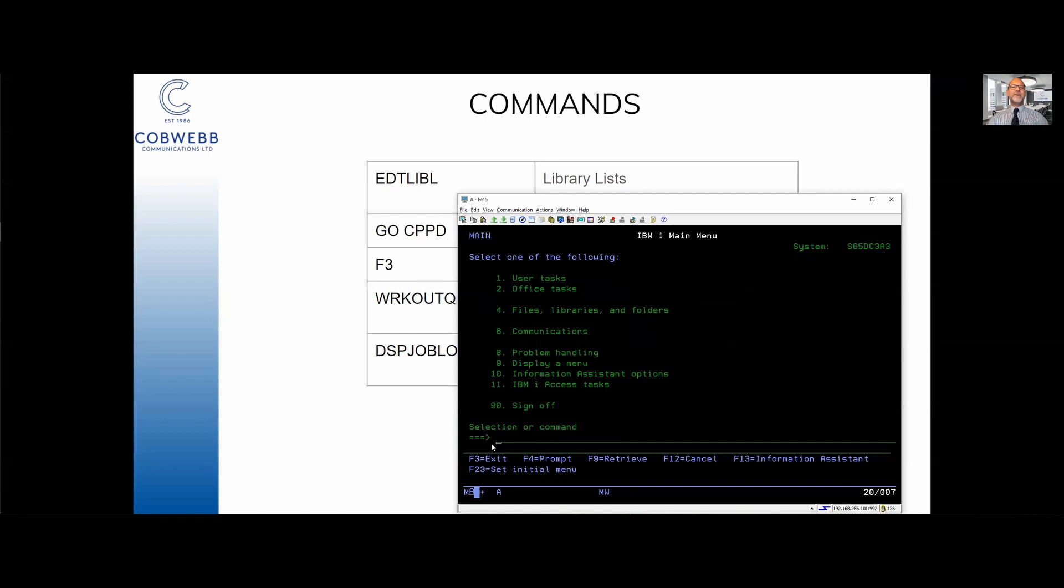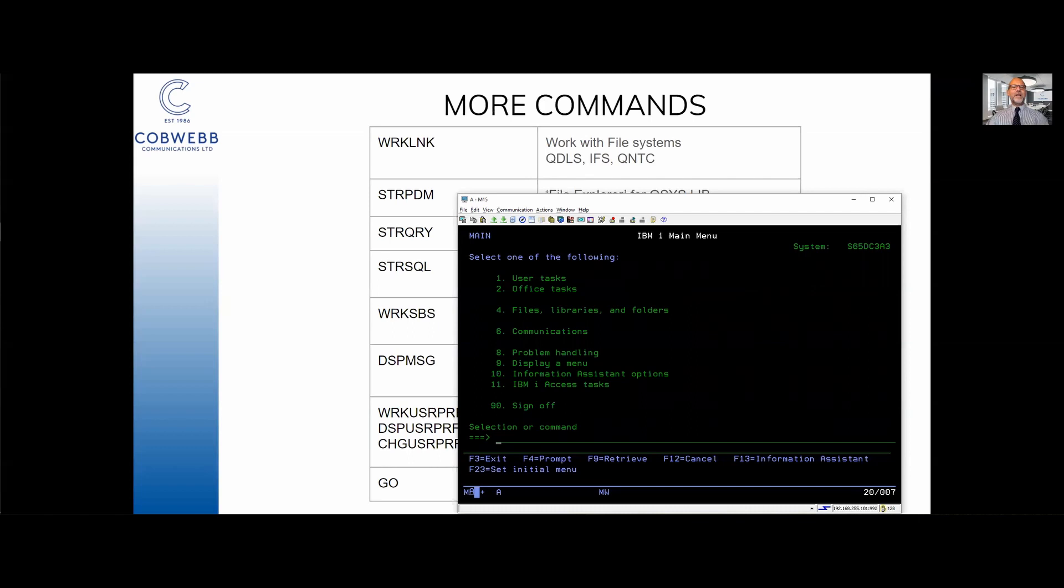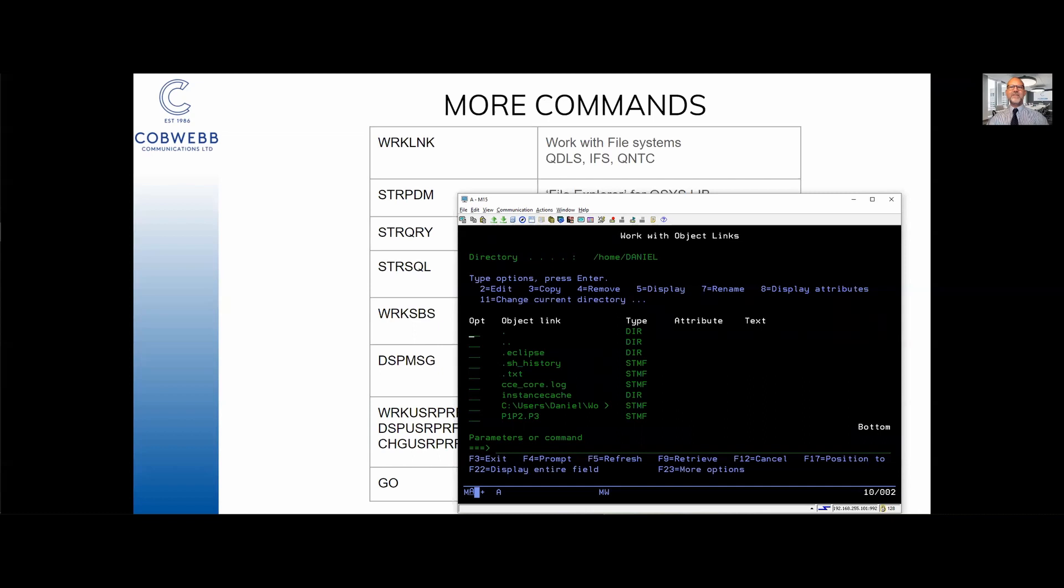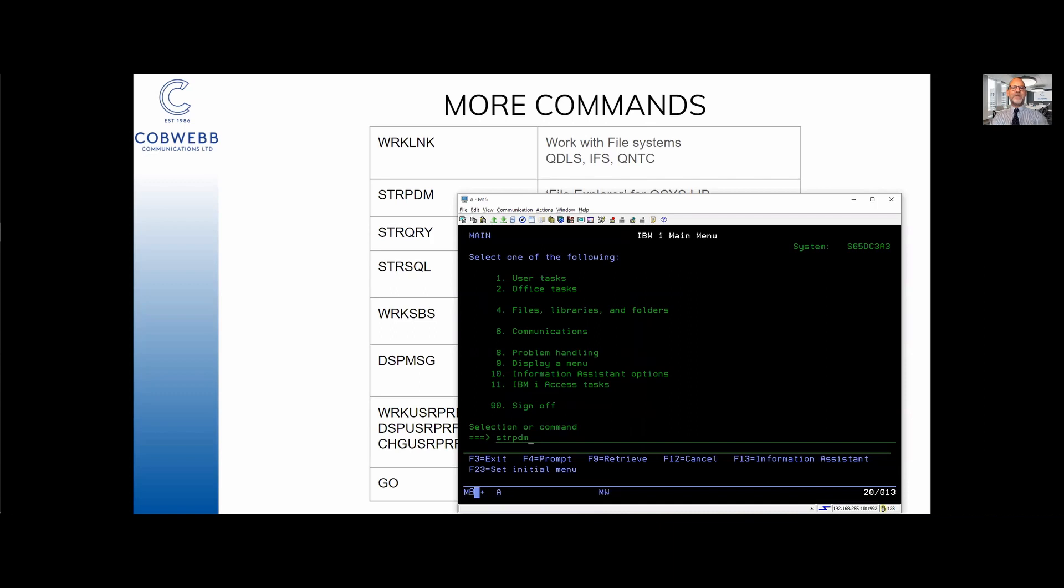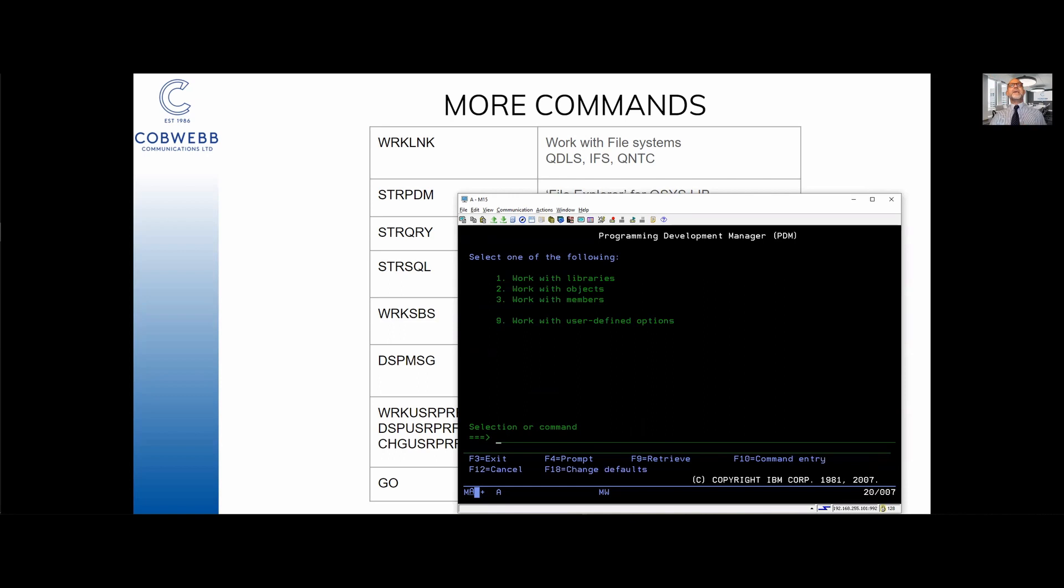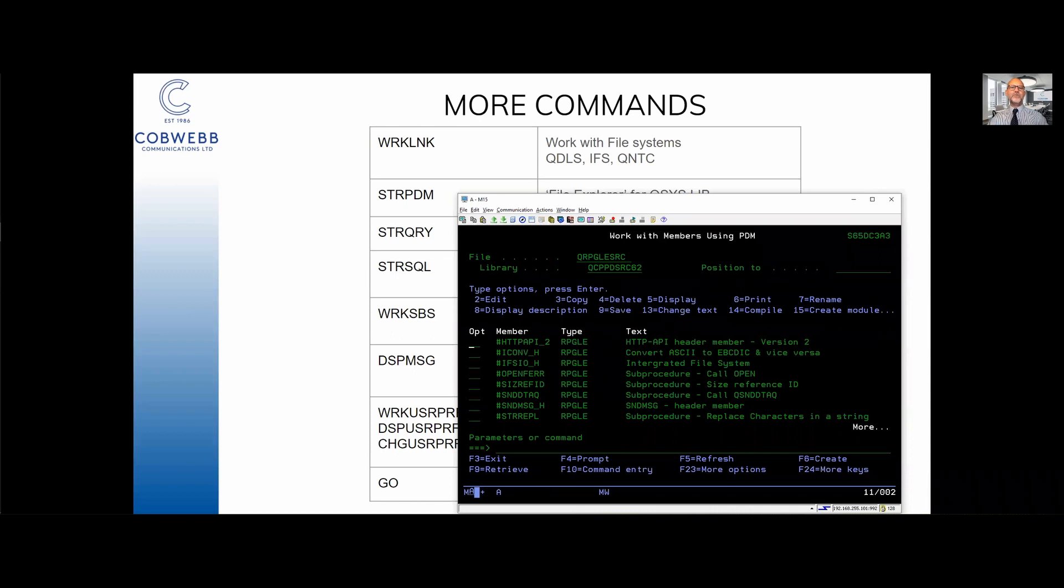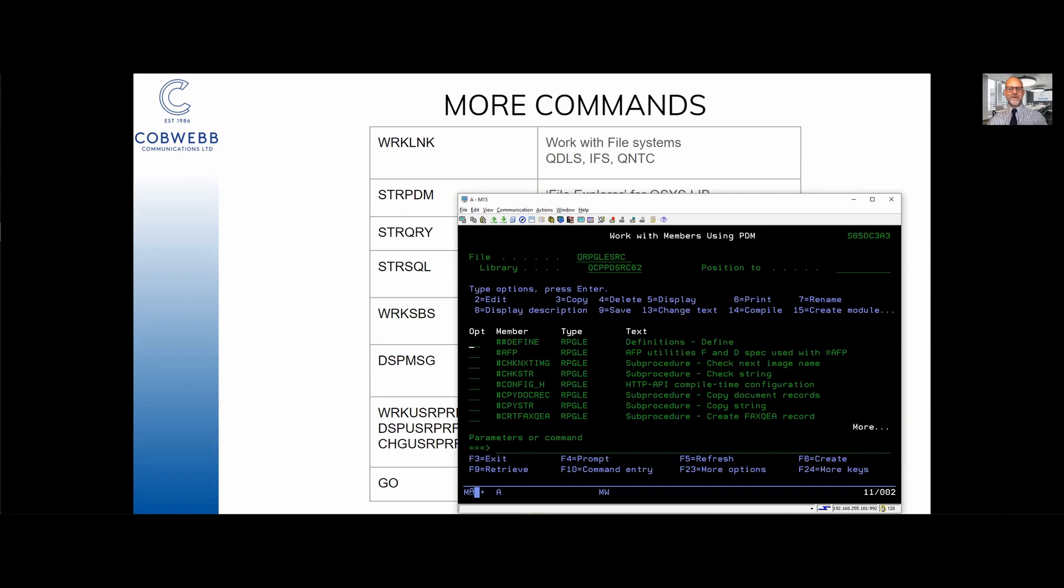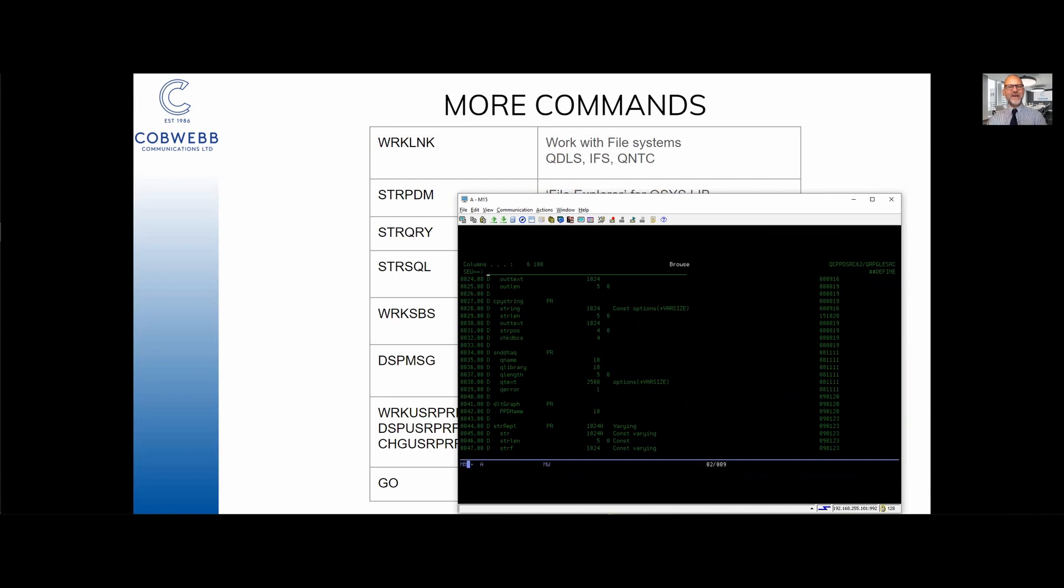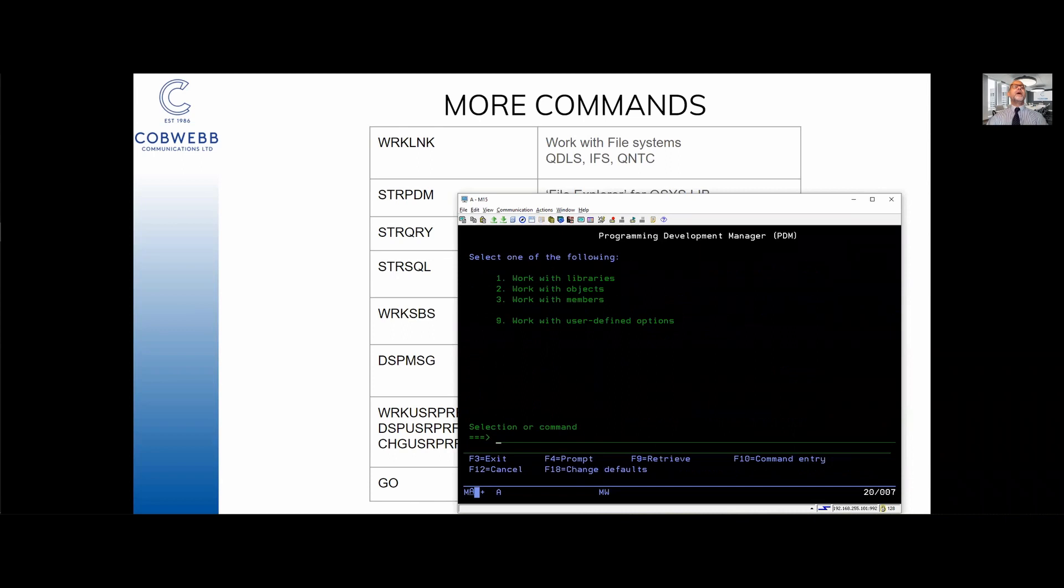Okay this is fun isn't it. Here are some other commands. WRKLNK - that takes you into the filing system. F3 back out again. STRPDM - start PDM, a programming development manager. Now this is a bit like file explorer but for QSYS.LIB. And here if I do a 3 and press enter I could go and look at our source files in our source file library. And here are all the source files that go to make up our product. And if you do a 5 against one of those you can see all the source in there. This is what RPG looks like. Don't look away, look away.